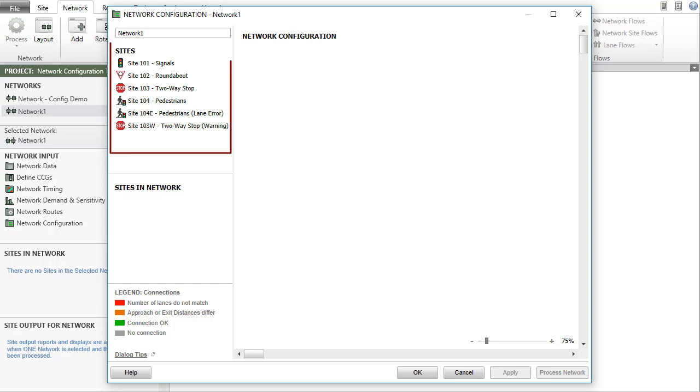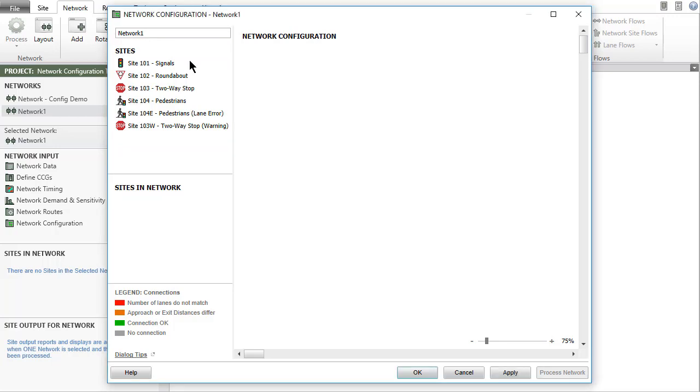The sites section in the network configuration dialog lists the sites that are available in the project. The use of site IDs is recommended to identify the sites in the network.